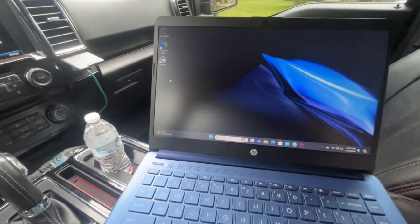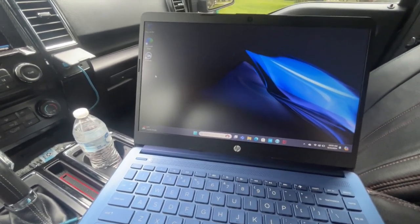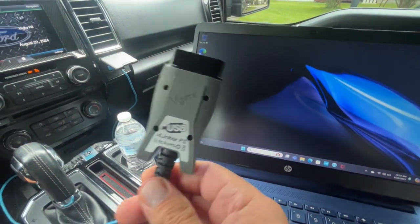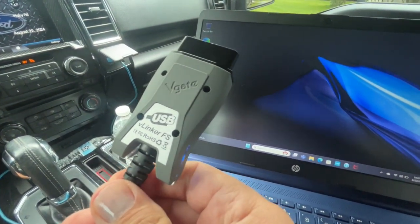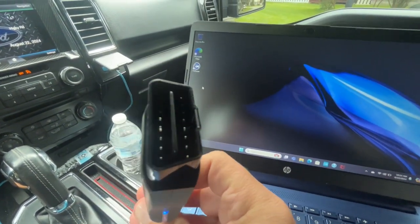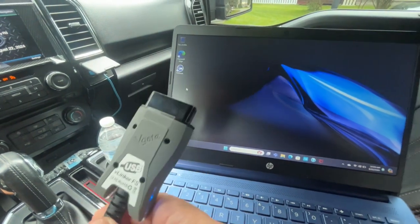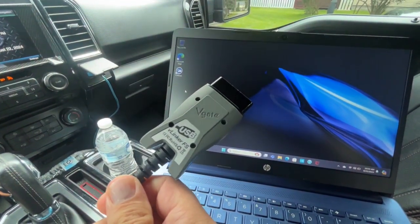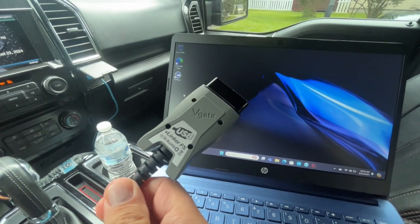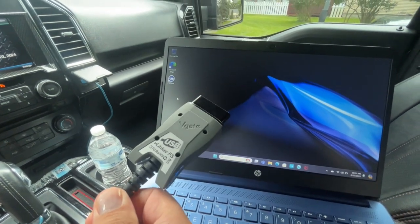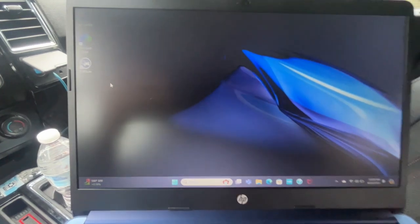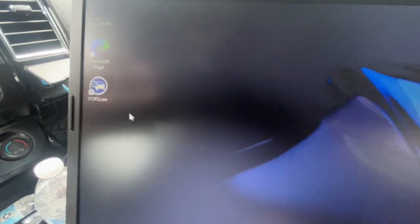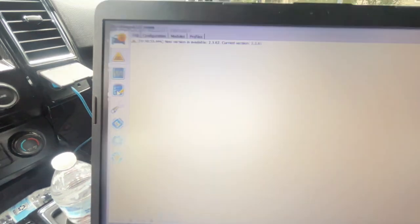Alright, so we're going to be using Forescan for Microsoft Windows, and I'm also using the Vlinker FS OBD adapter, which is OBD to USB. So I'm going to go ahead and get this plugged into the OBD port, and we'll go ahead and jump into the software. Okay, so I got my OBD connection all set here. We are going to open the Forescan software.